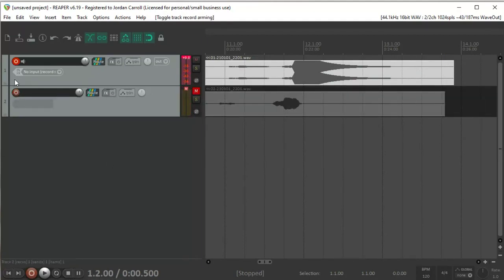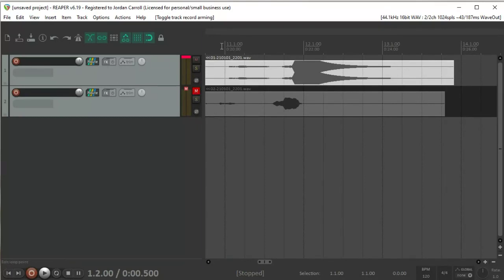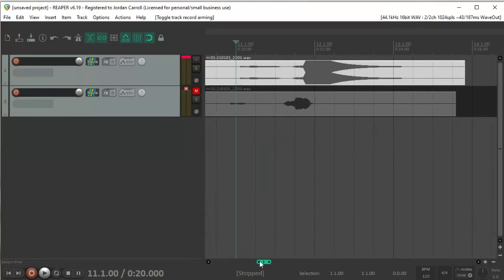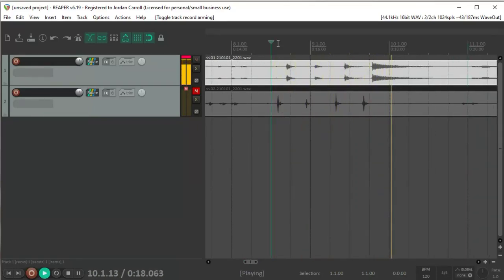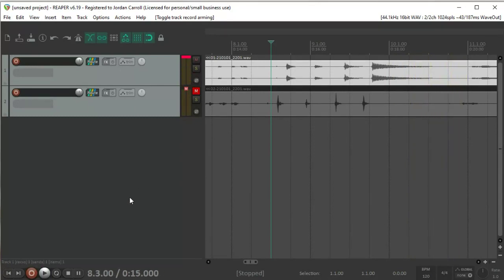And mute and disarm. So now when we play it back, we should hear the oscillated version of all of that. That is how to self-oscillate in Reaper. Don't forget to like, review, subscribe.